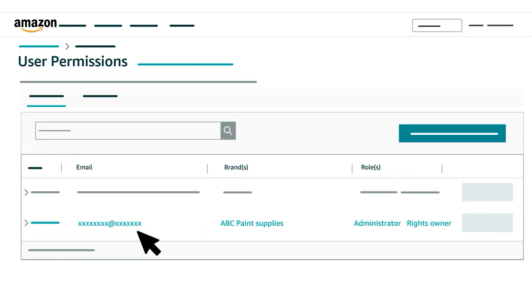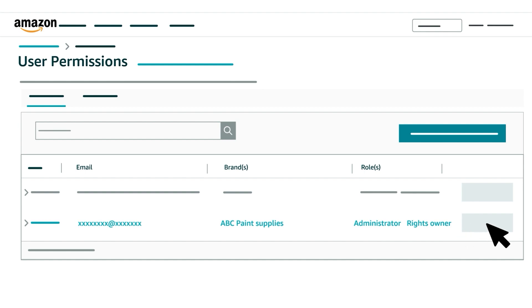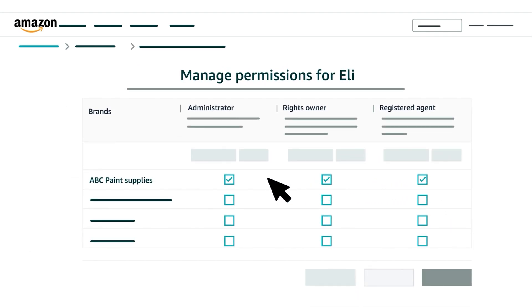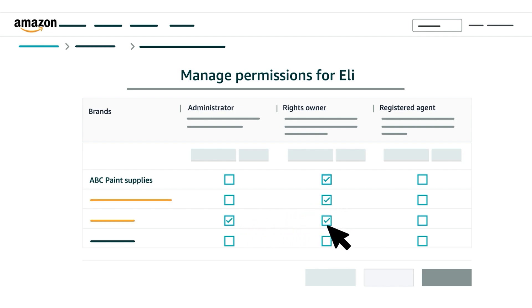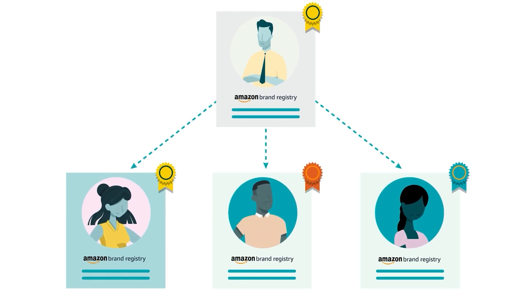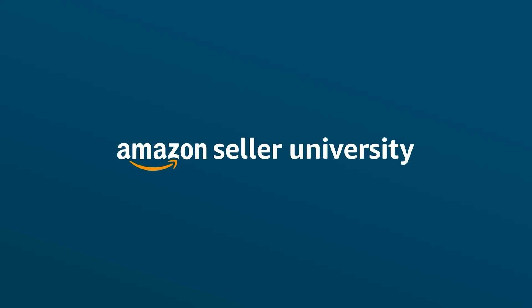After a Brand Registry account has been affiliated with a brand, an administrator for the brand can update the roles assigned to it. Click the Manage button next to the account, then add or remove roles on the next page by checking or unchecking boxes in the row for the brand. You can also affiliate the account with an additional brand by checking boxes in a new row, or remove them from a brand by unchecking all boxes in a row. This concludes our video on Managing Amazon Brand Registry Roles. Thank you and happy selling in the Amazon store!